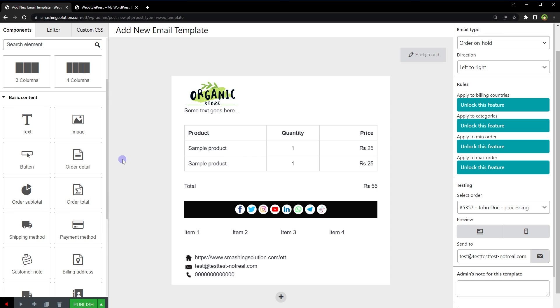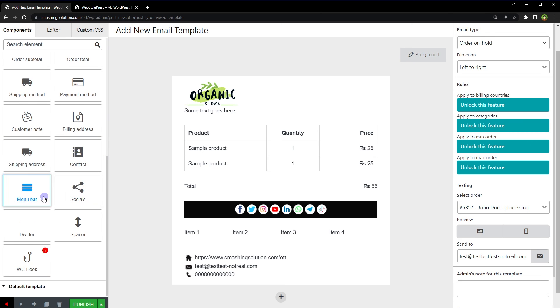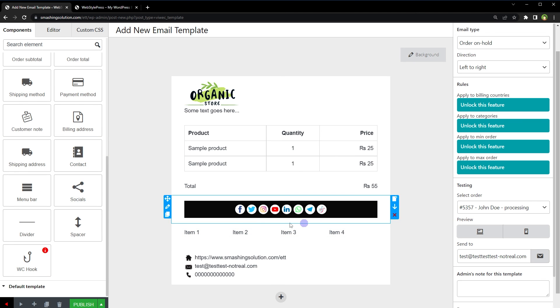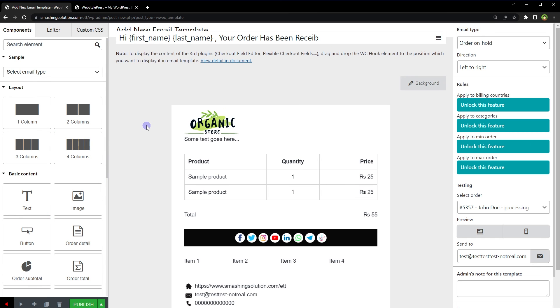So there are plenty of options. We've got text element, image element, order detail, button, order subtotal, order total, payment method, shipping method, customer note, billing address, contact, shipping address, custom links, social links, and a lot more. You can design your own email template for WooCommerce easily. So this is how you can design your own email templates for WooCommerce emails or customize WooCommerce email templates easily that can match your store theme design.